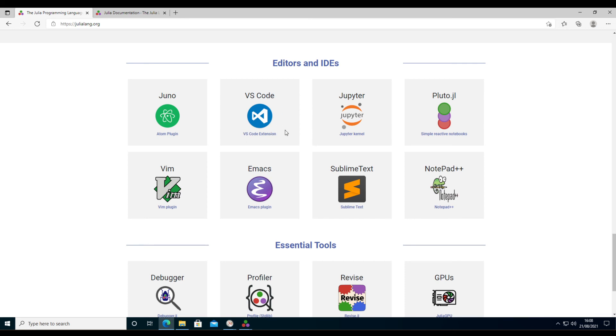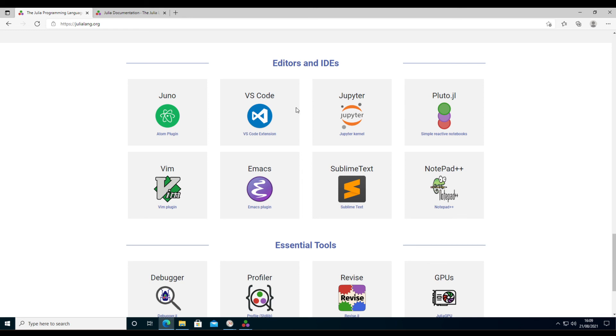And VS Code, Microsoft's IDE, has a Julia extension which is very powerful as well, and if you're coming from MATLAB, that may be the closest you can get to the environment that you know from MATLAB. I will go through these in separate videos.